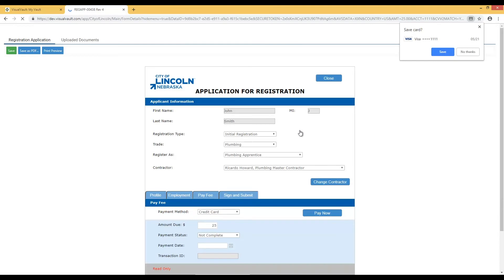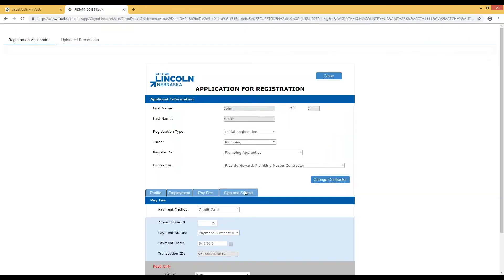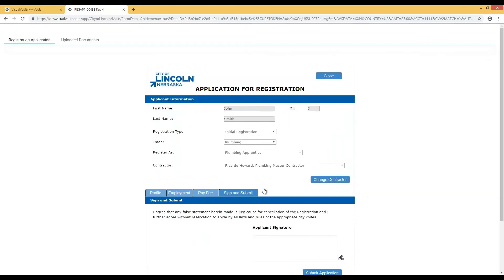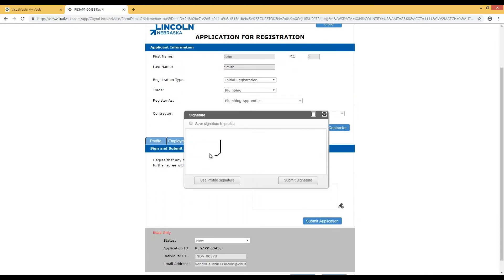PayPal takes care of the rest, and you will be returned to your registration form. On the Sign and Submit tab, click the pencil icon to sign the application. You can save your signature to your profile for future use.